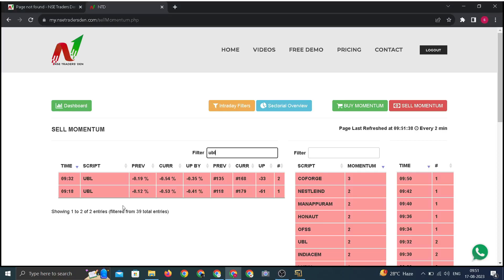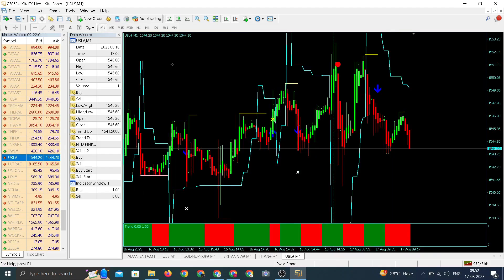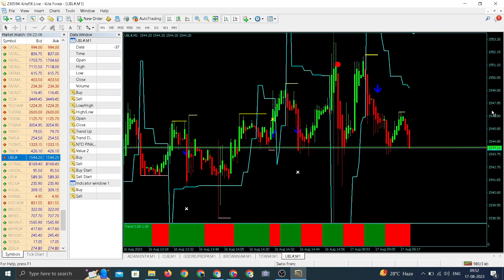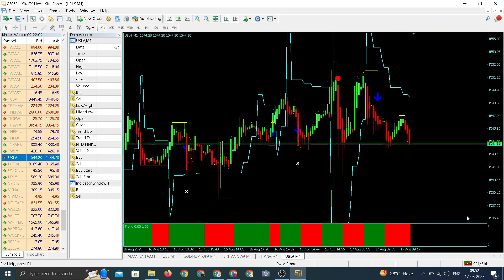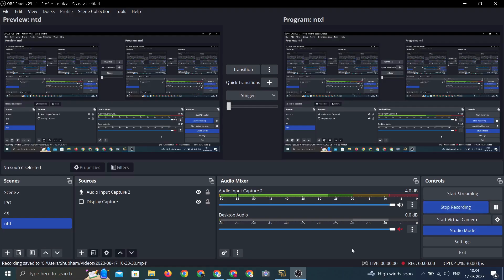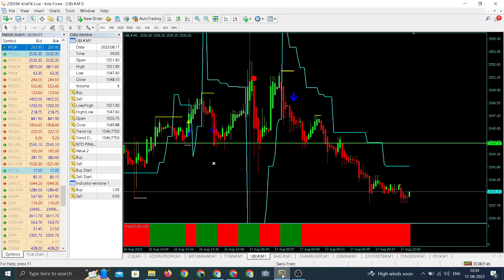There's a block formation in UBL, it's flat to negative. Let us check the chart of UBL. There's a download arrow. Current running price will be our entry price — 1544.31. There's an update for UBL, we entered around 1544.